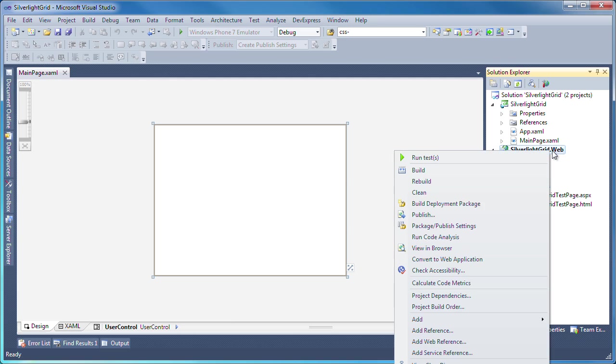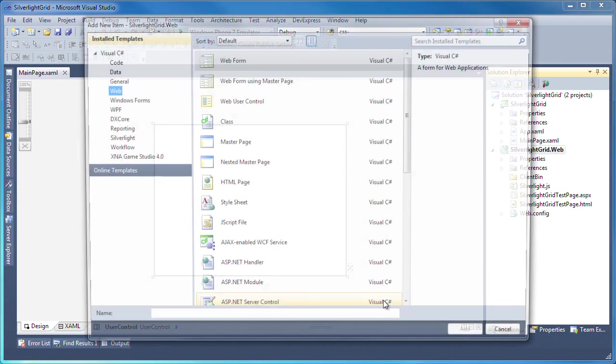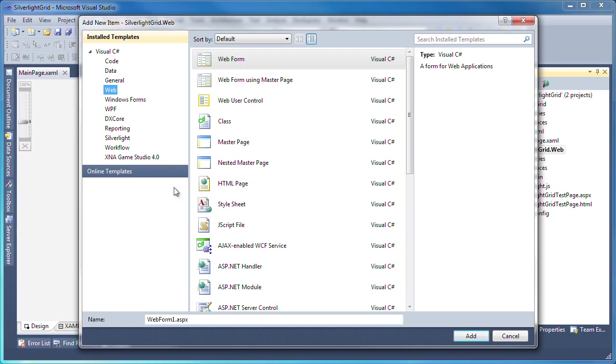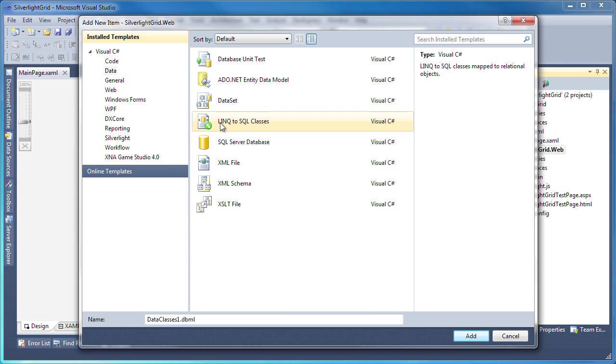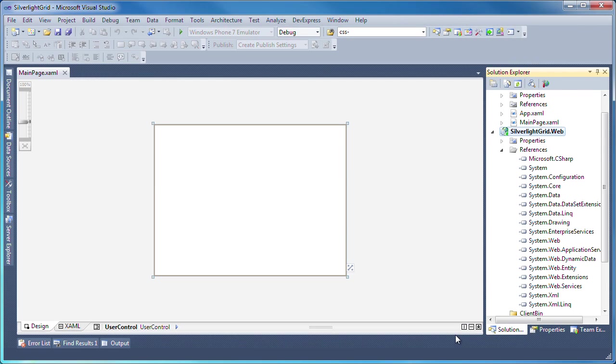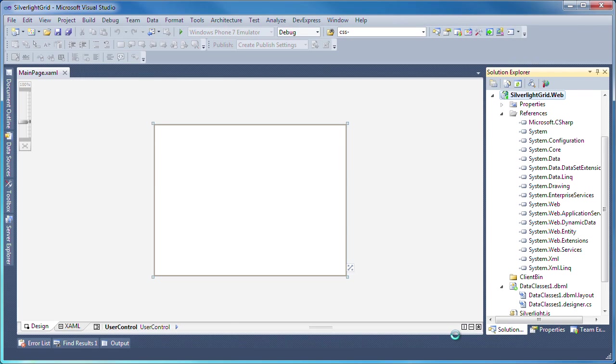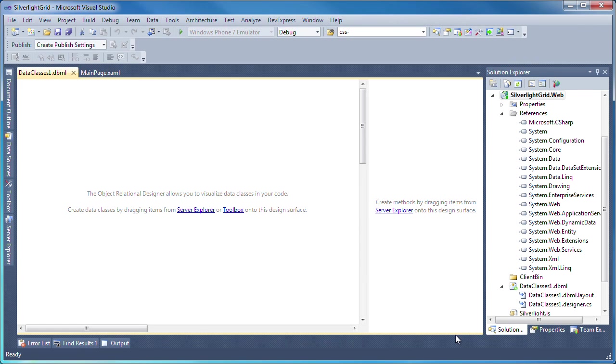I switch to the data template category and select LINQ to SQL classes. This creates the database model file and loads the object relational designer within the Visual Studio IDE.